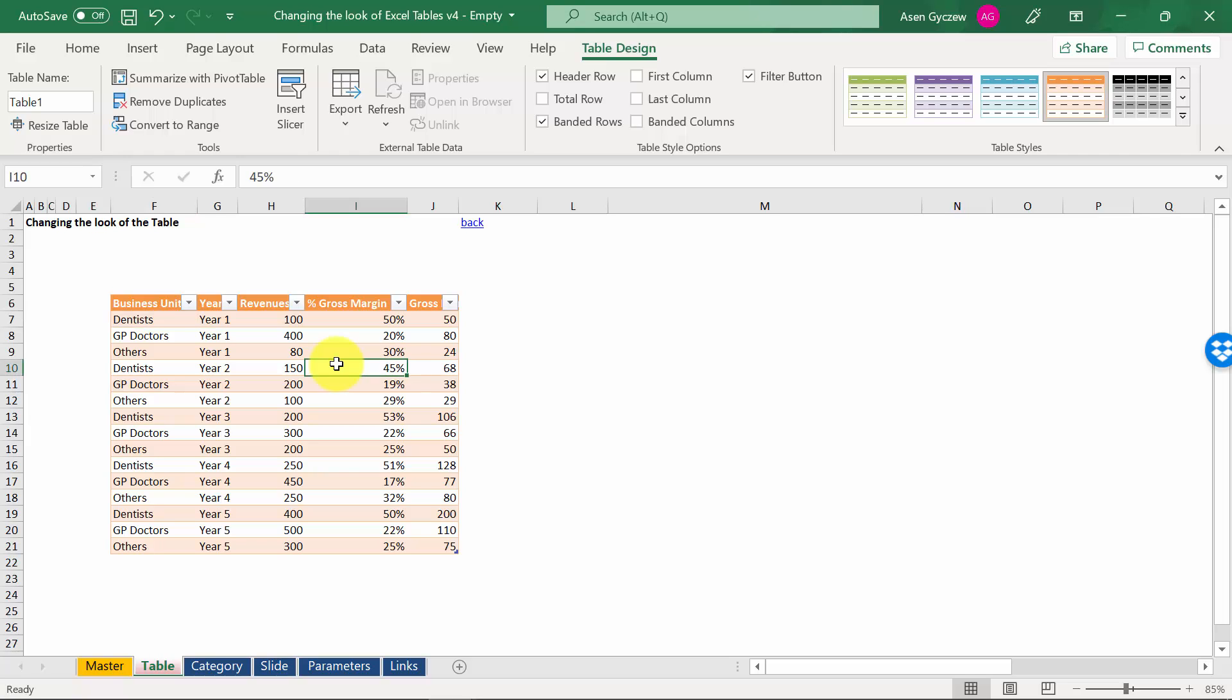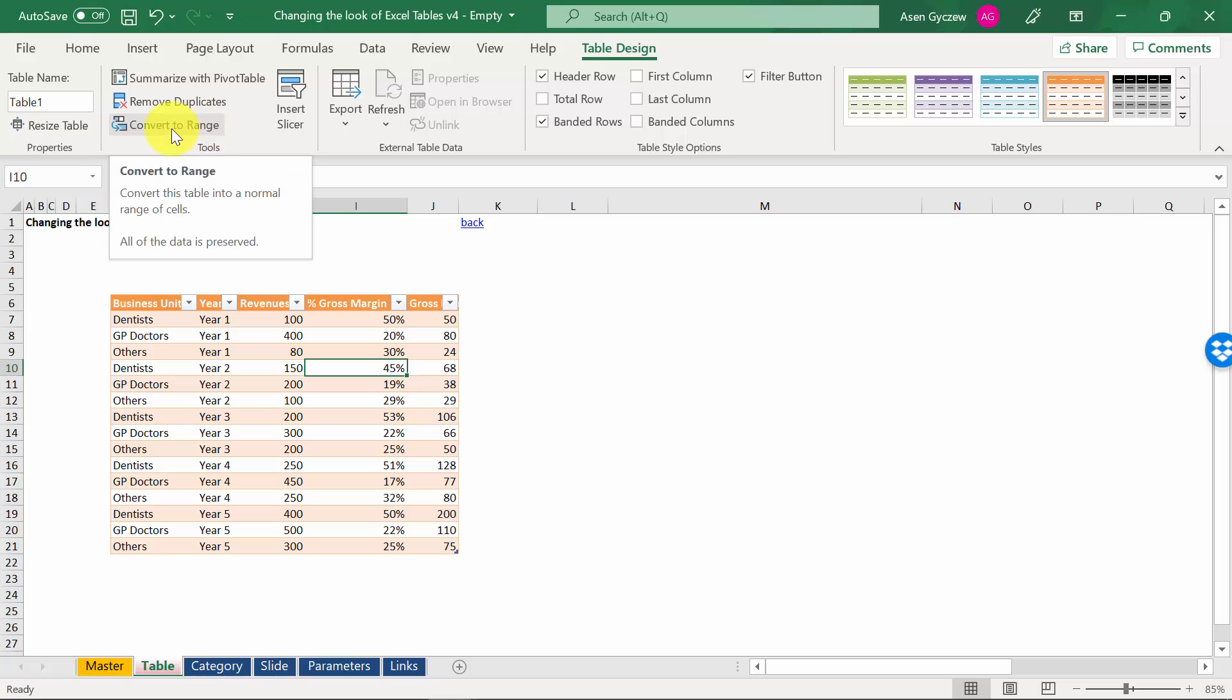It's worth also mentioning that you can go back to range. In the very same table design, on the very left at the bottom, you've got this convert to range.